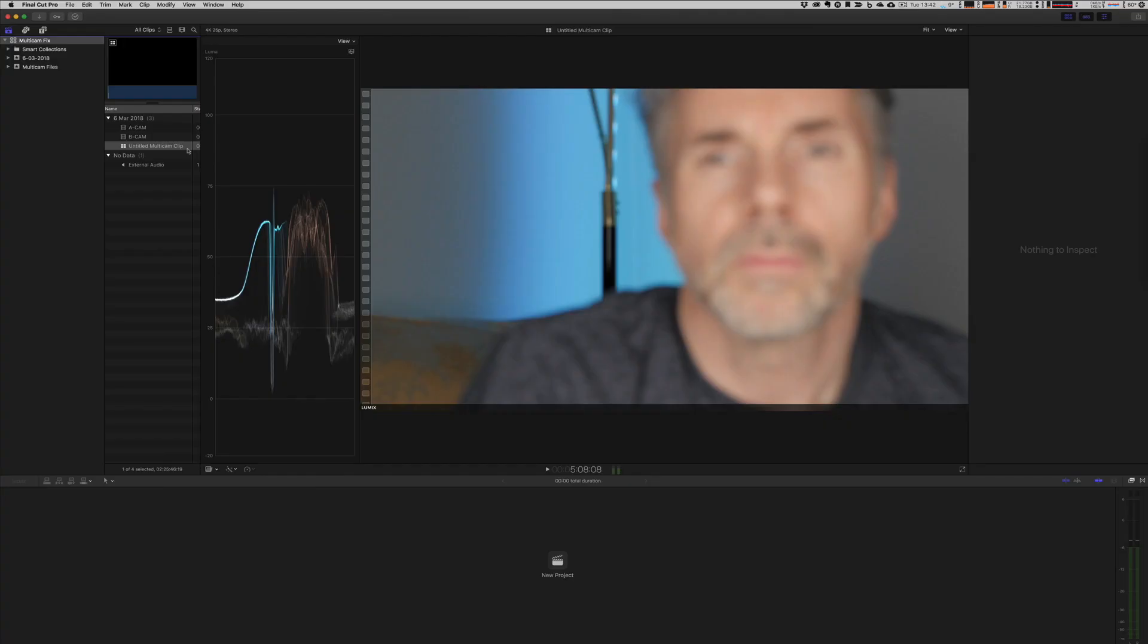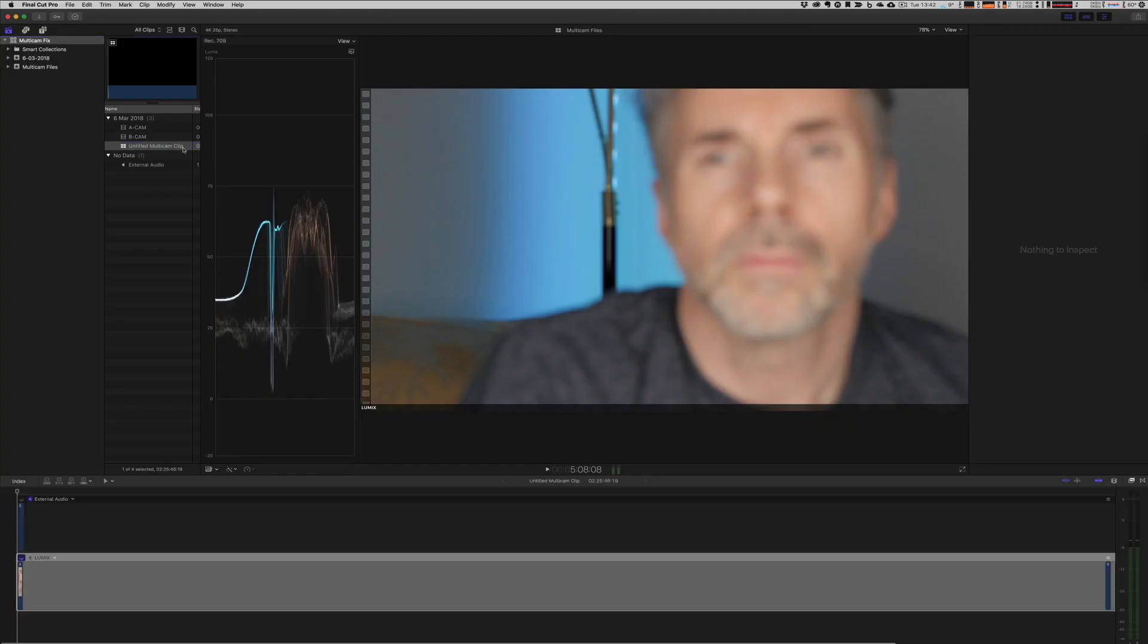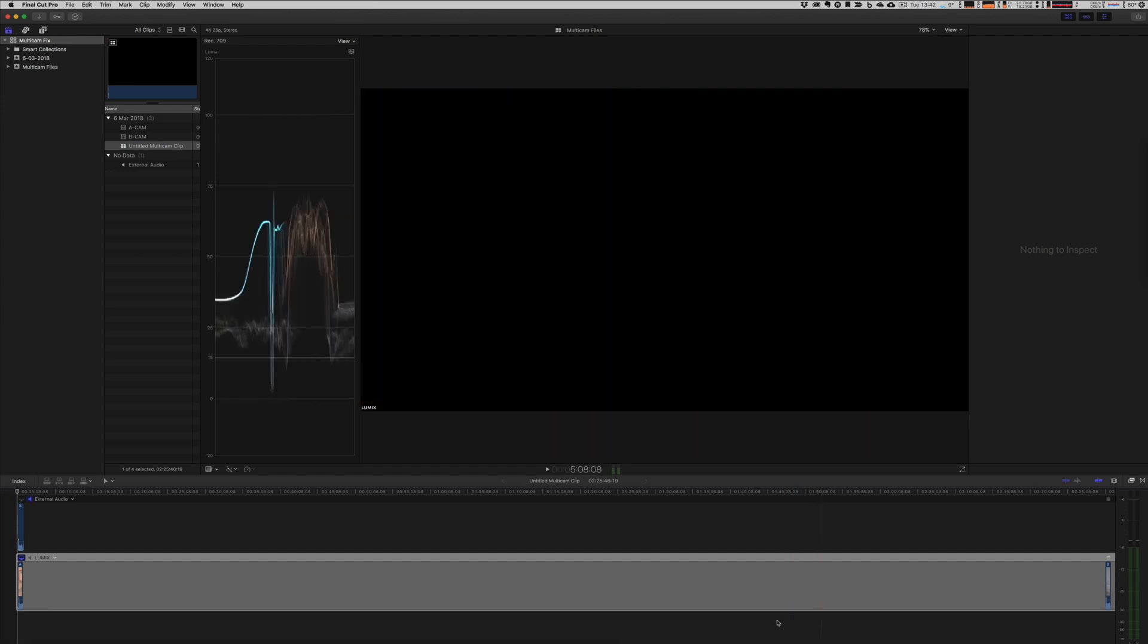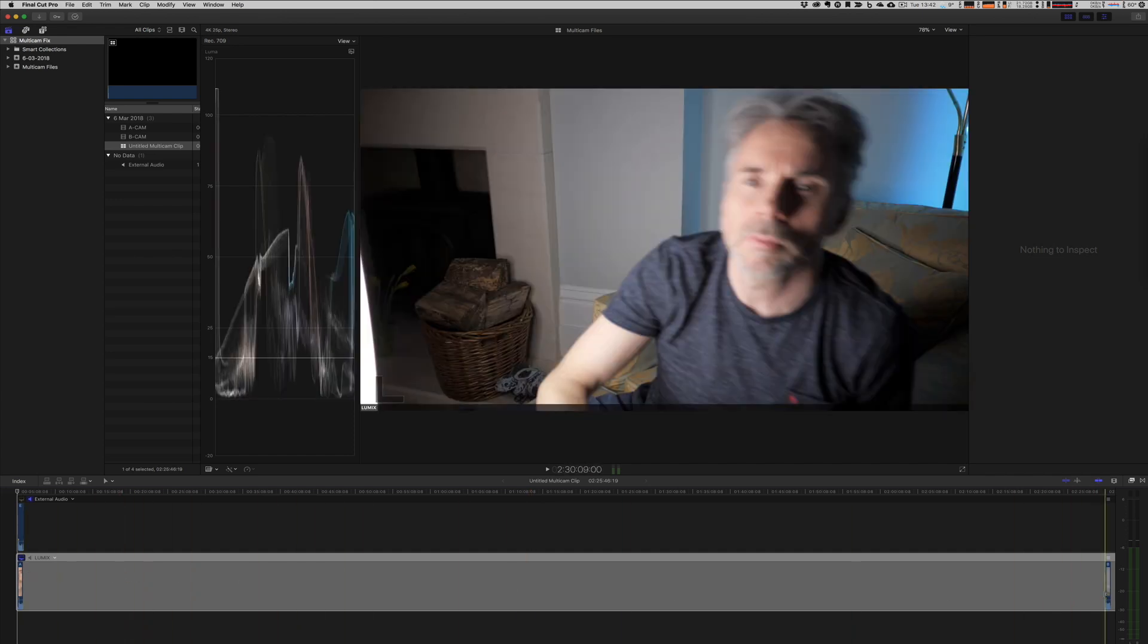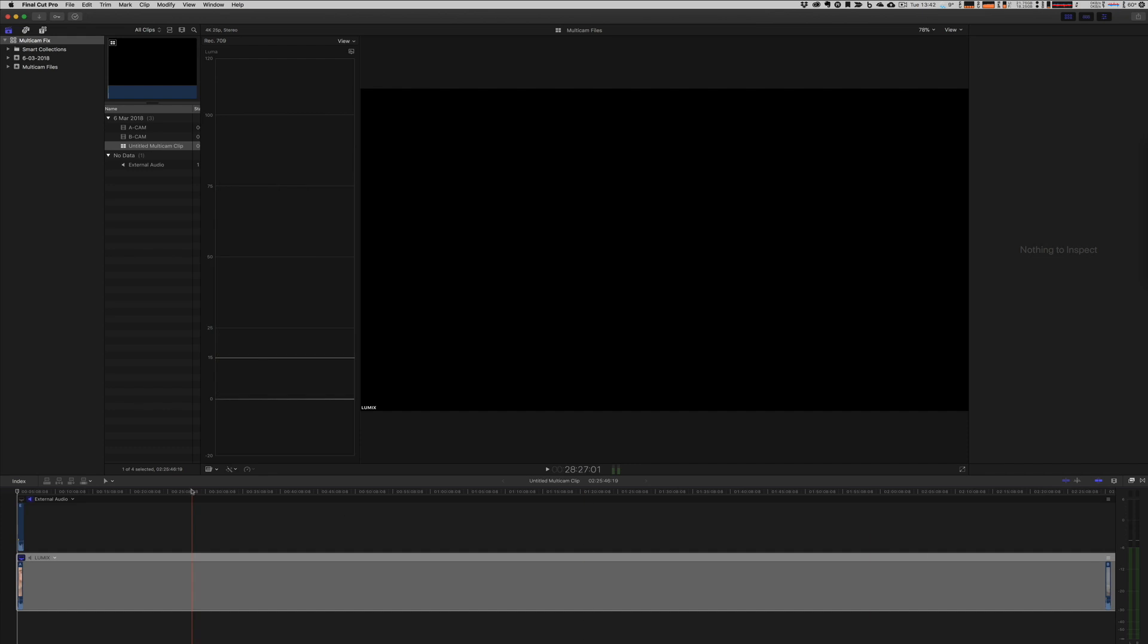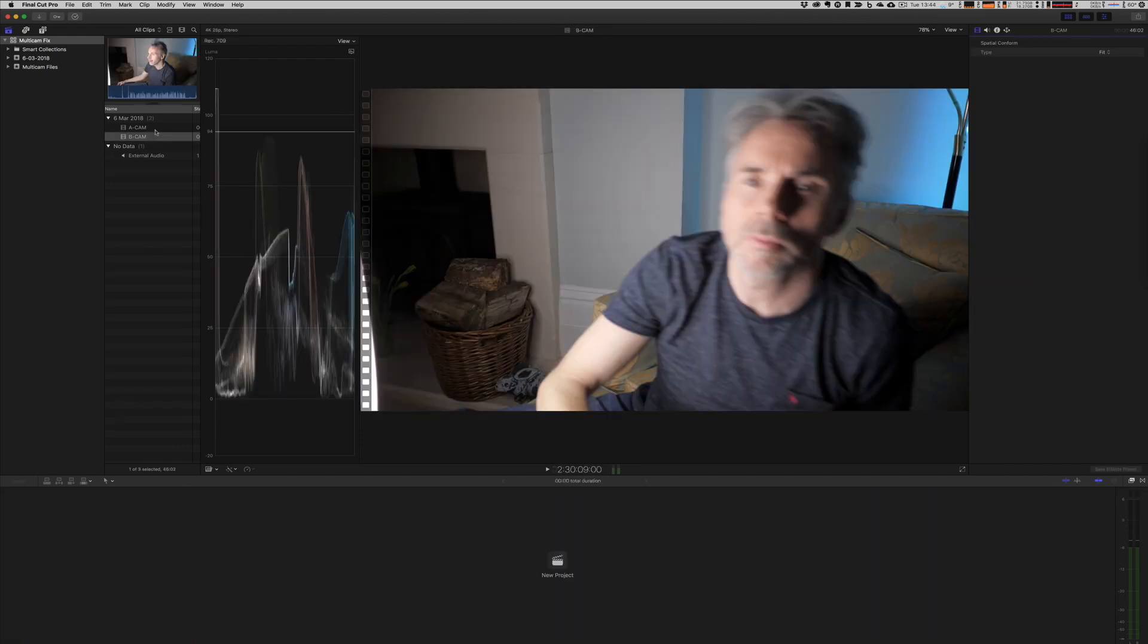Once we have the multicam clip created, we can double click and that will put it into our project timeline here at the bottom. But what you can see here is a lot of grey space with a video clip at the beginning and a video clip at the end with the audio track at the top. So we need to make some changes and edits to the files in order for Final Cut Pro to be able to synchronize these properly.